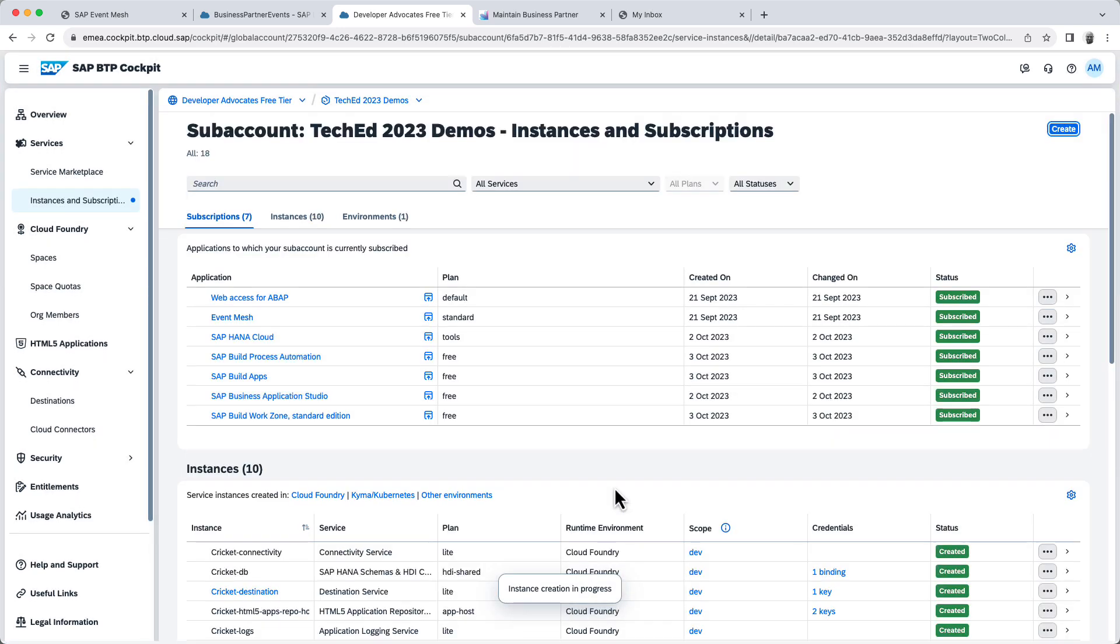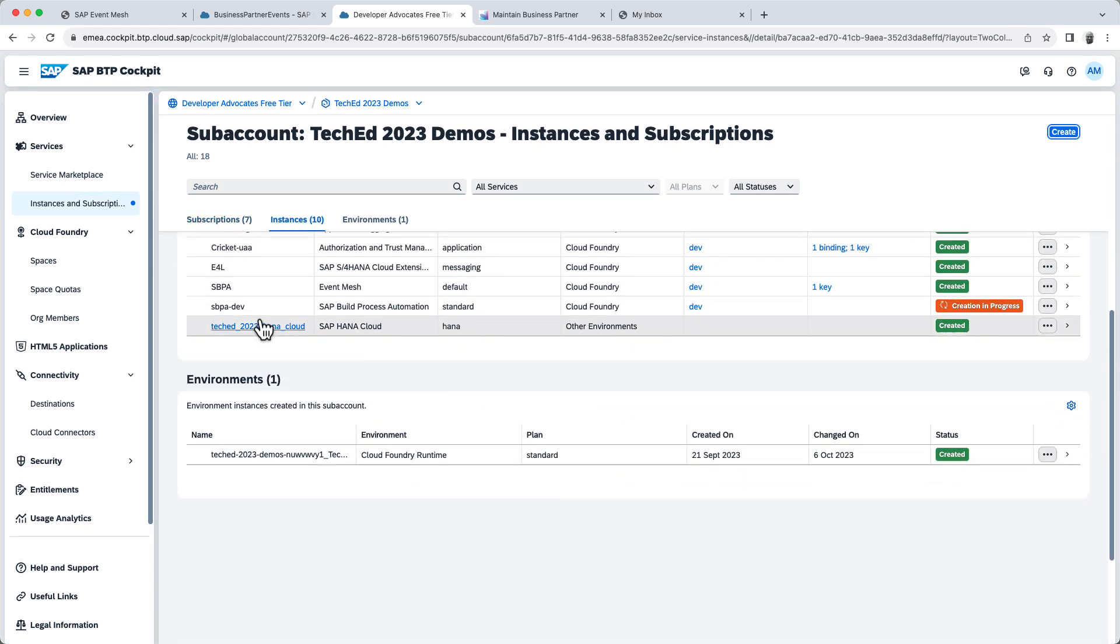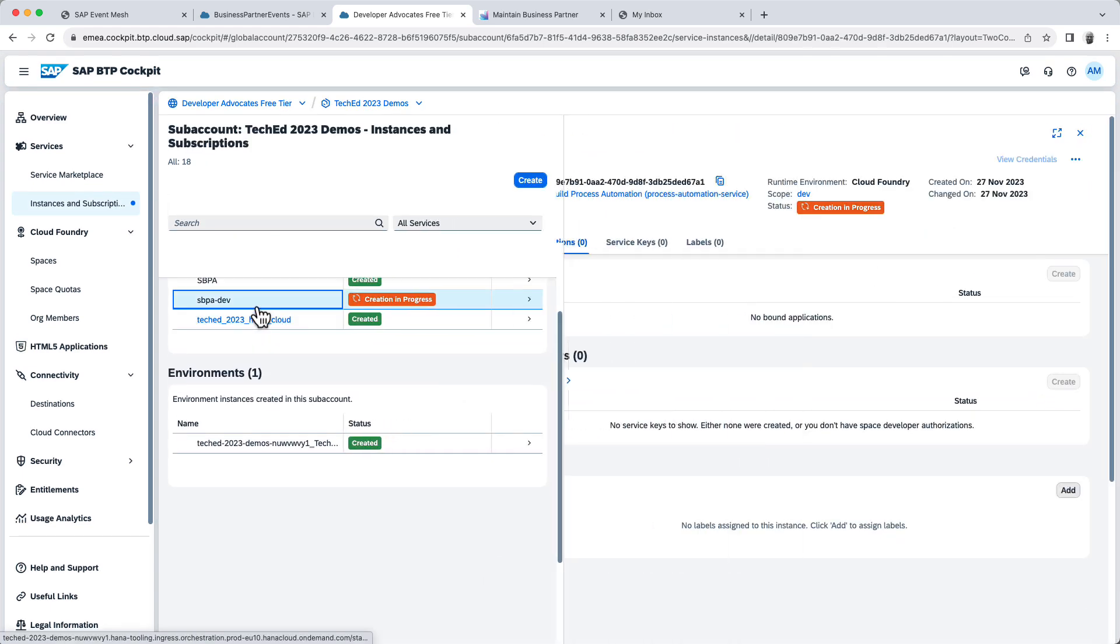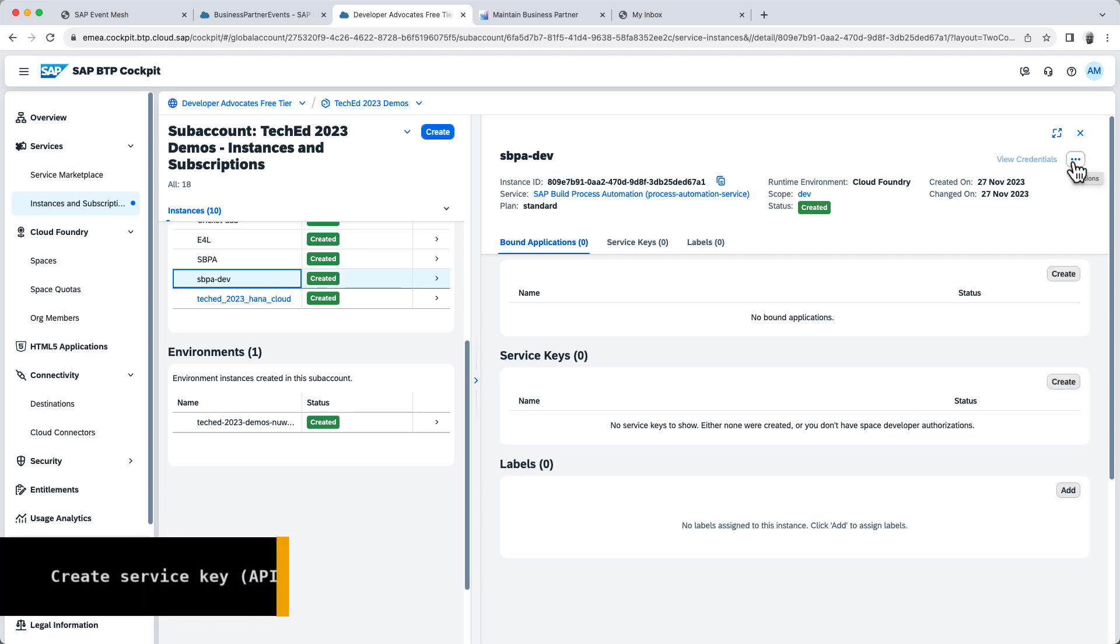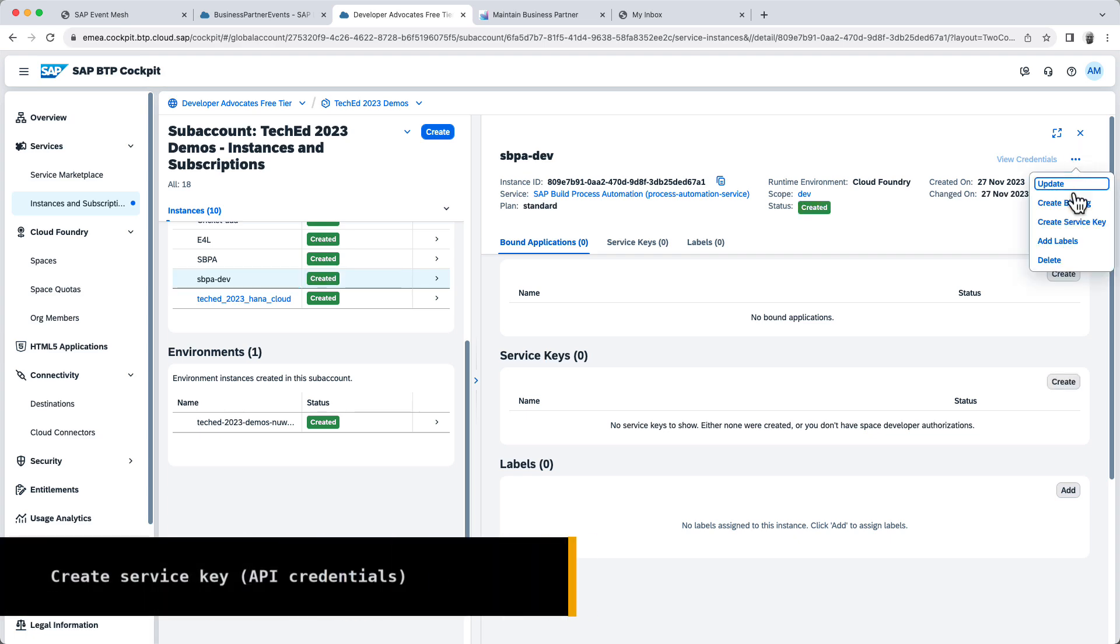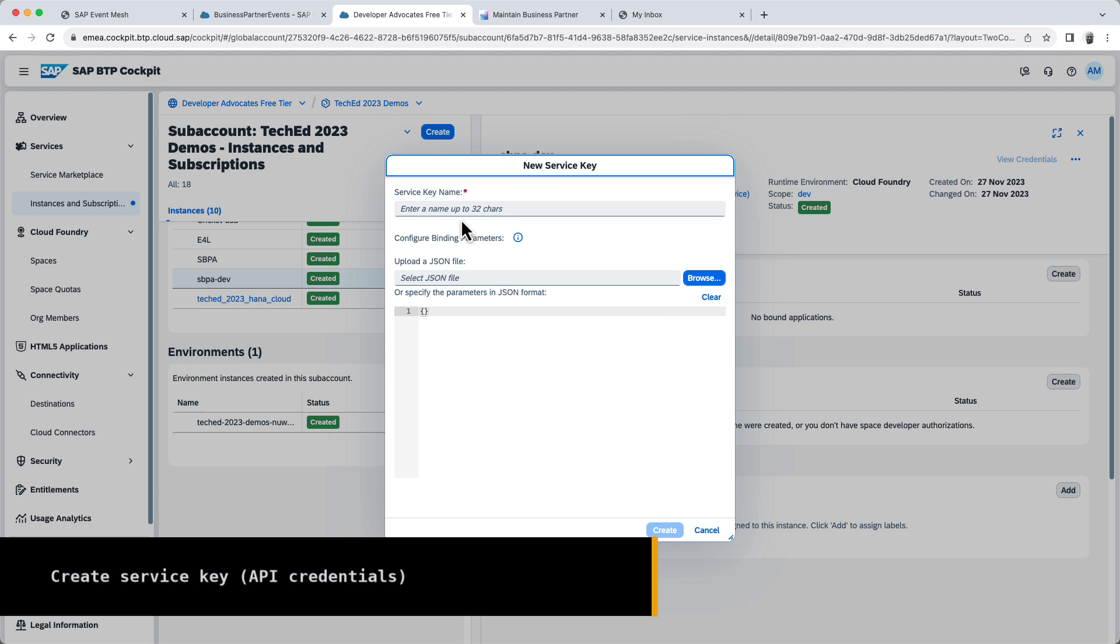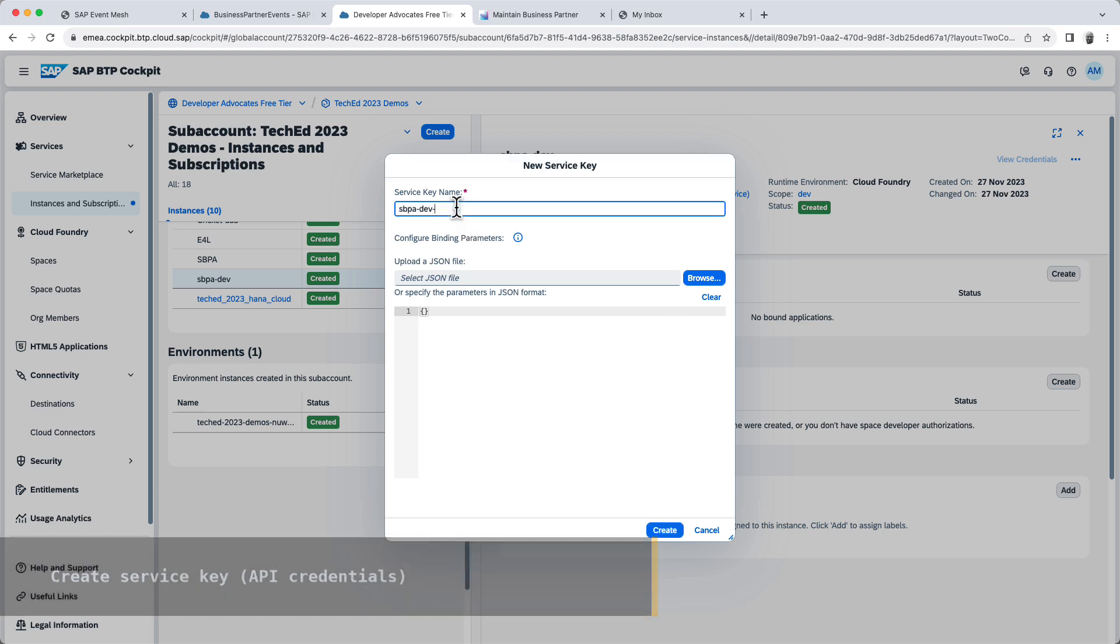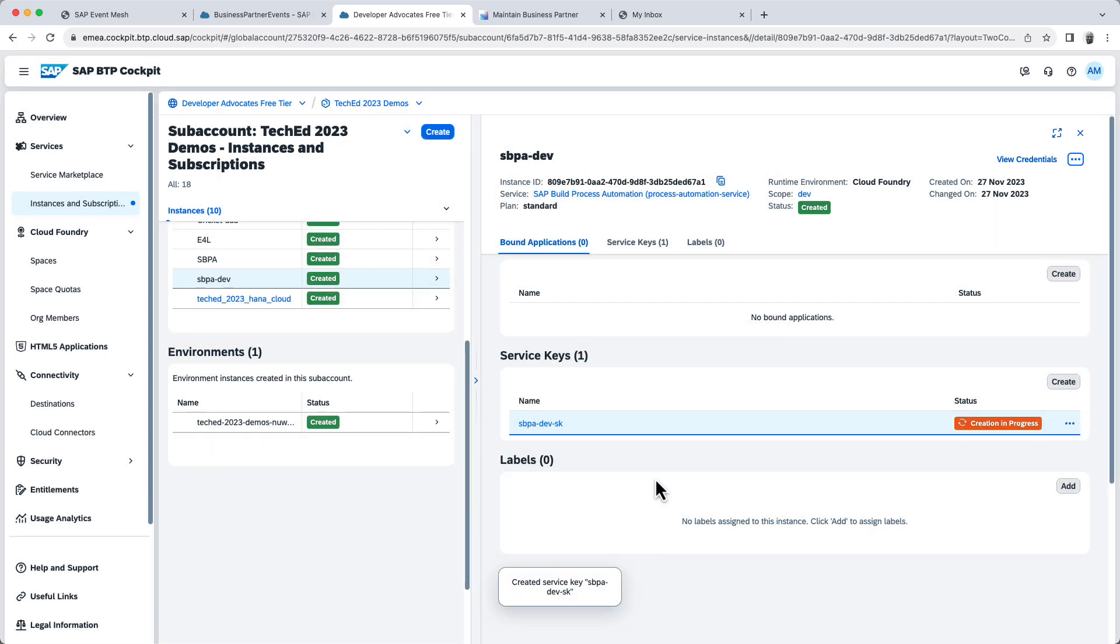And now, once created, I need to go ahead and create a service key for this. So I'm going to, now that it's created, I'll go ahead and create a service key called sbpa-dev. And the service key details is what I'm going to need in order to create my webhook.